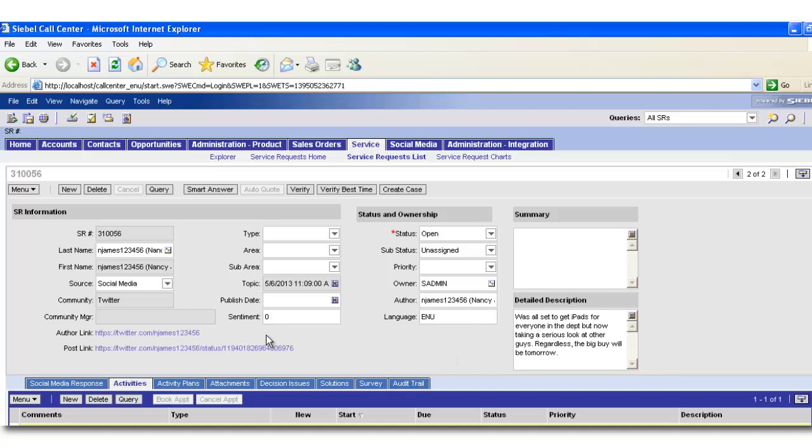The Author link, for example, is extremely useful since it uniquely identifies a social author.